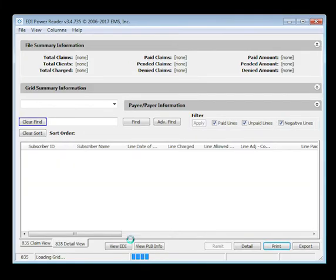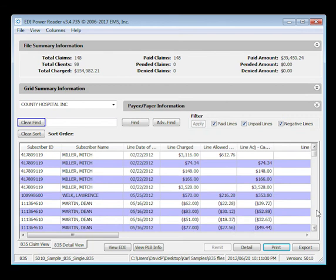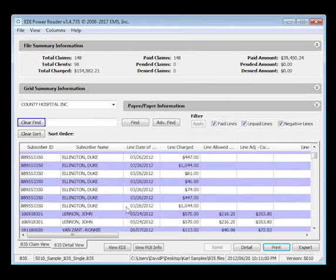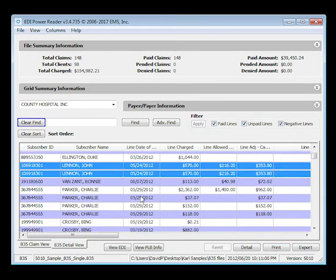Switch to detail view to go one level deeper. Unlike the aggregated claim view data, detail view shows us the full picture of each service rendered per subscriber.